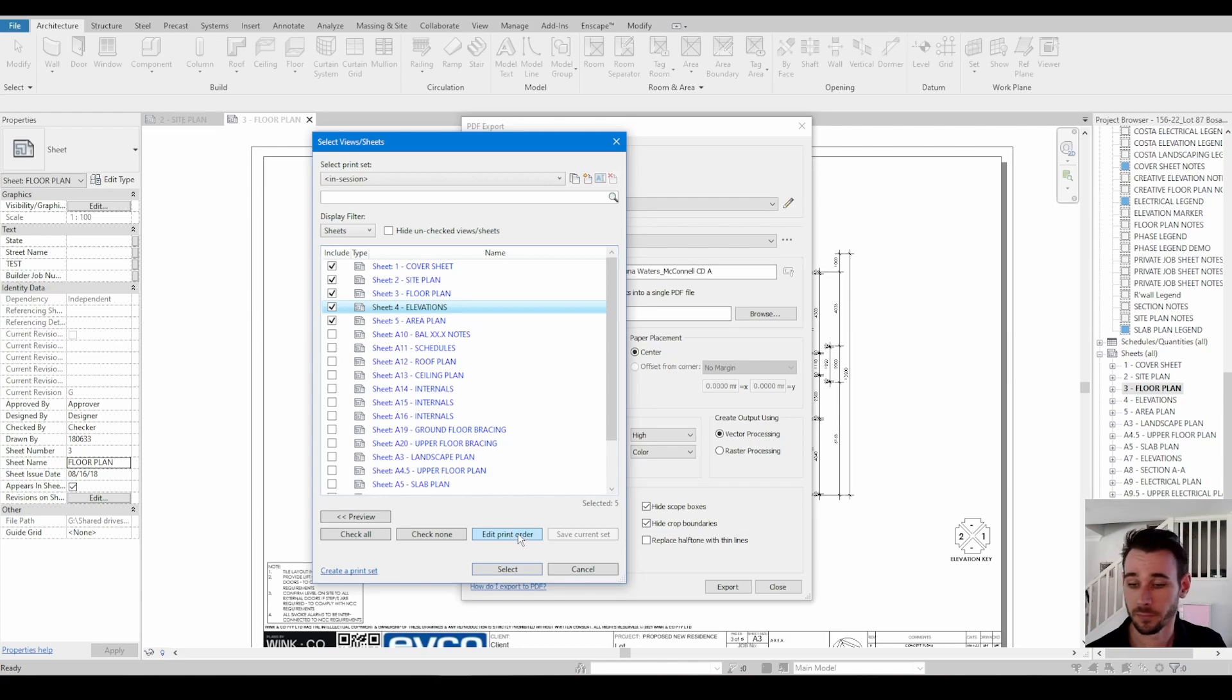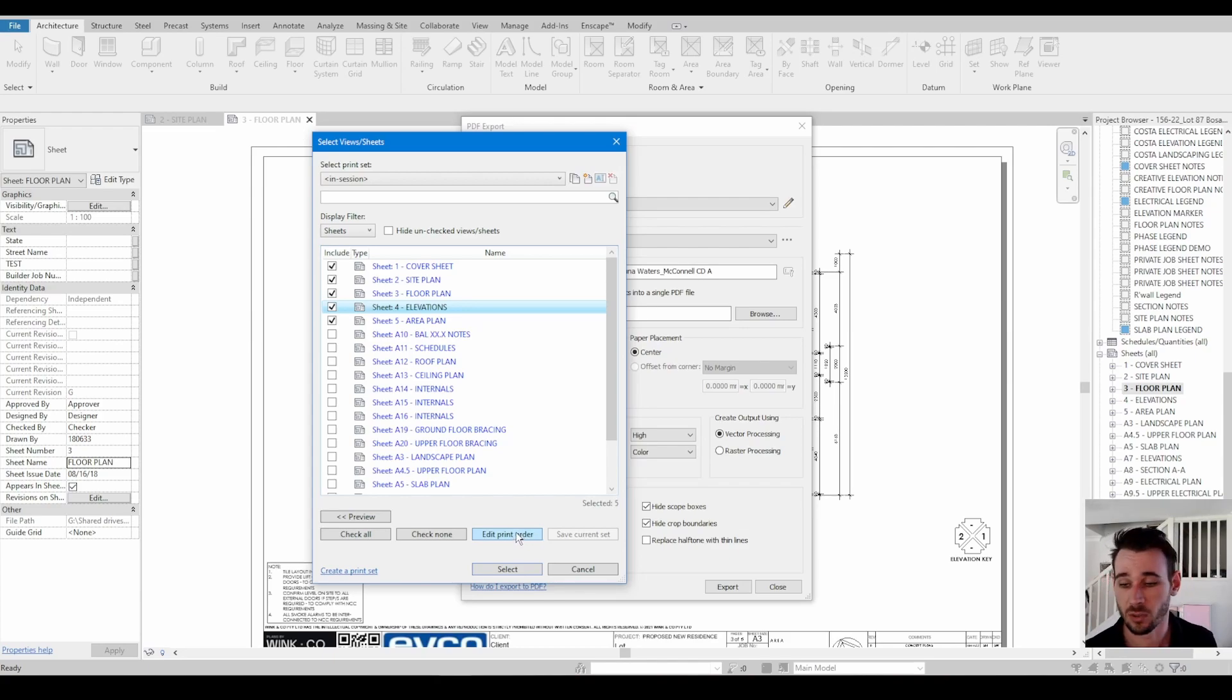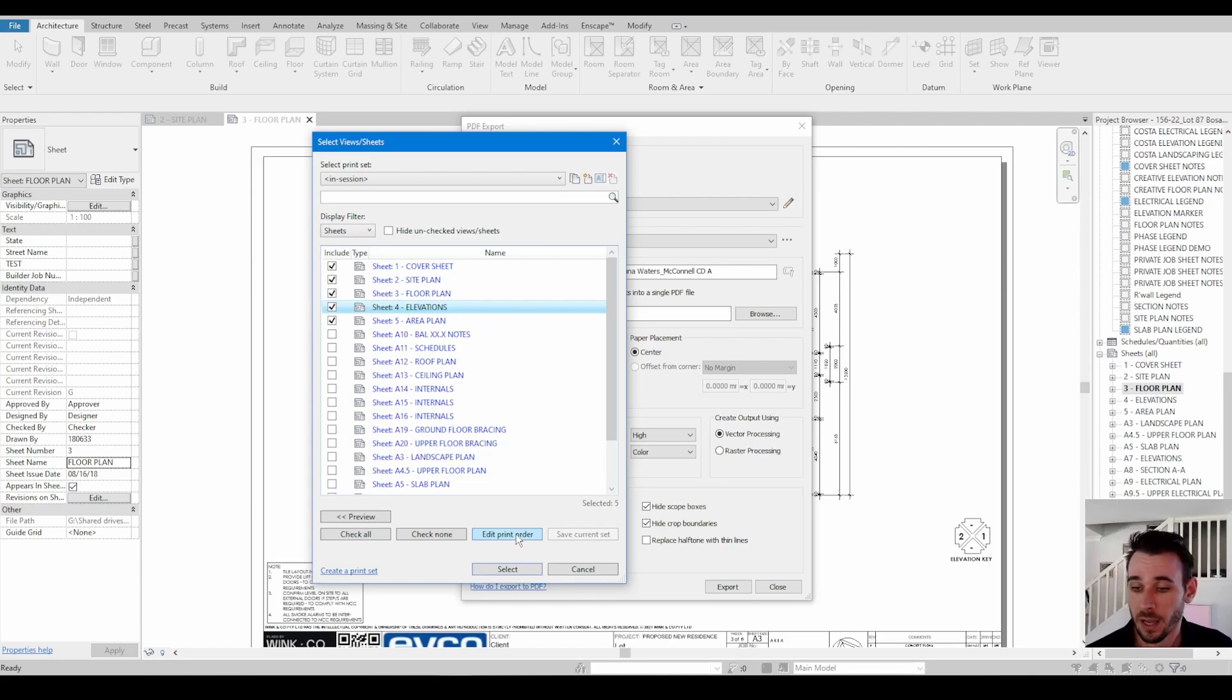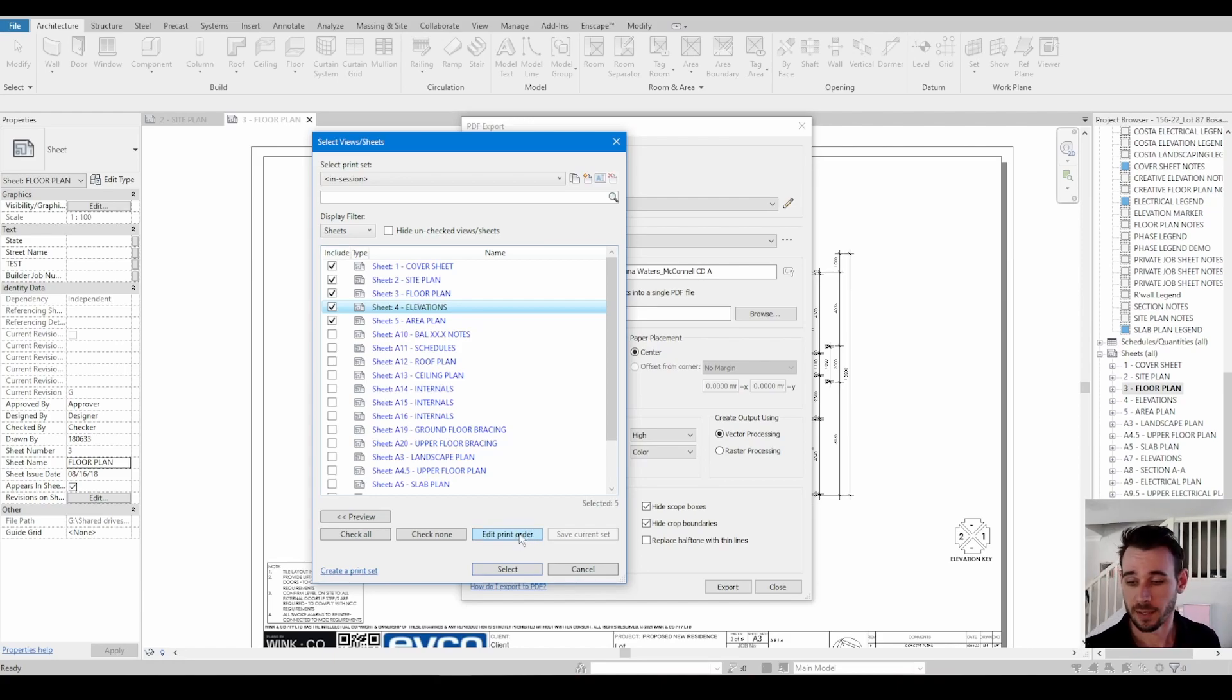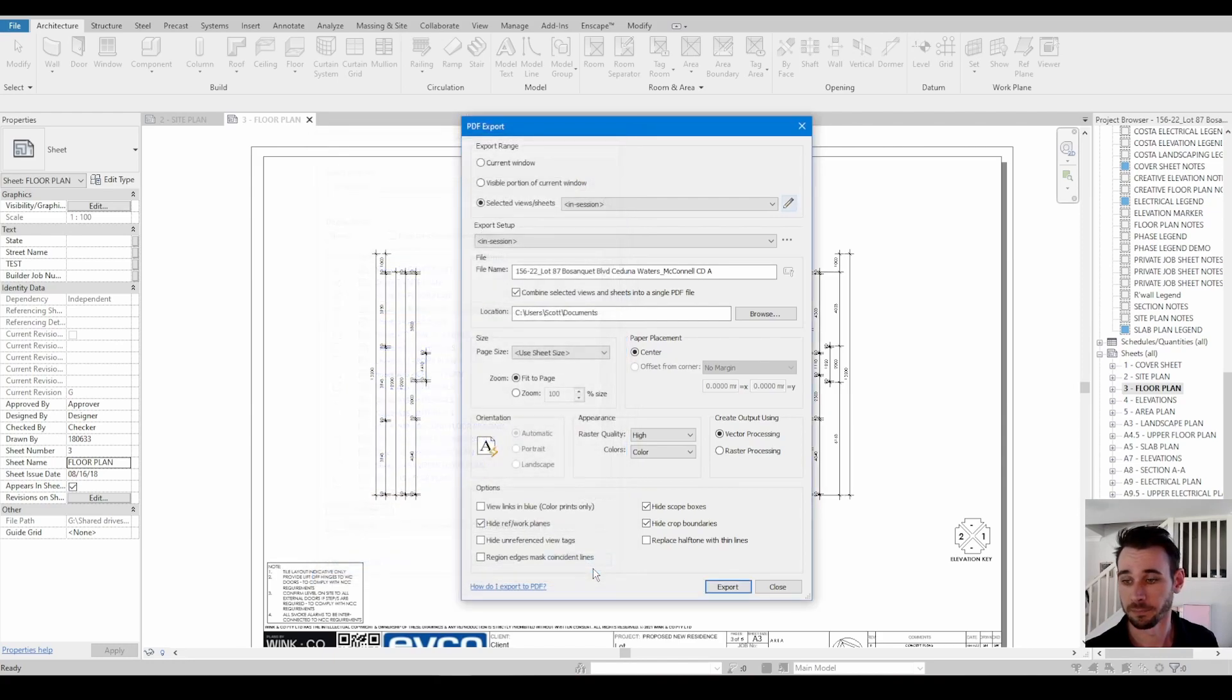Yeah, this is exactly what you need when you've got more than 10 sheets or whatever. It's pretty necessary. So yeah, this was a good addition from Autodesk because obviously in 2022 it's not very user-friendly.